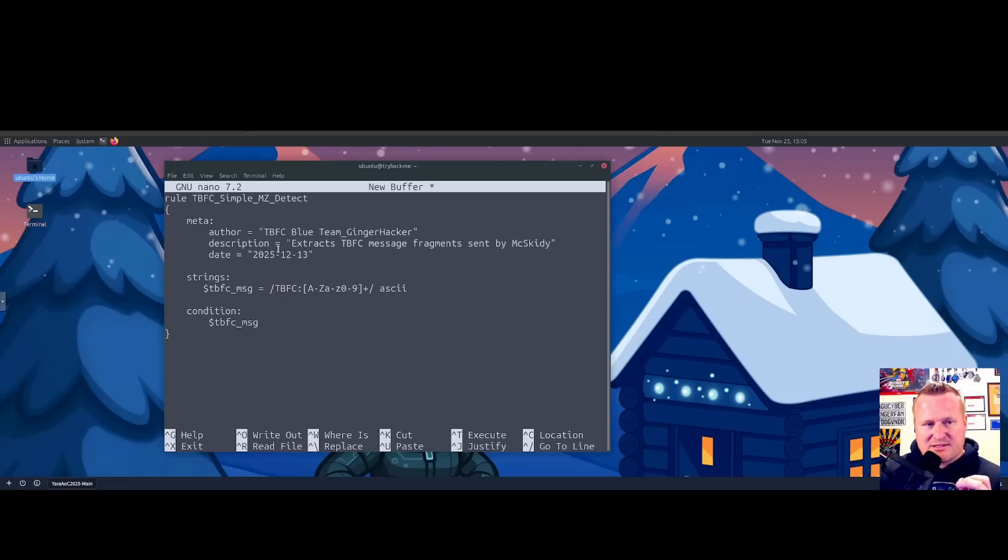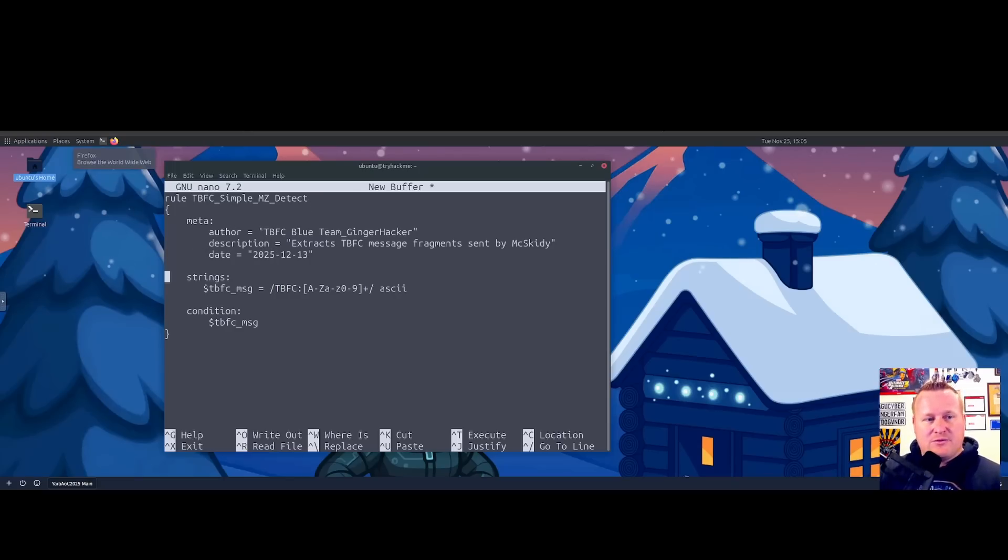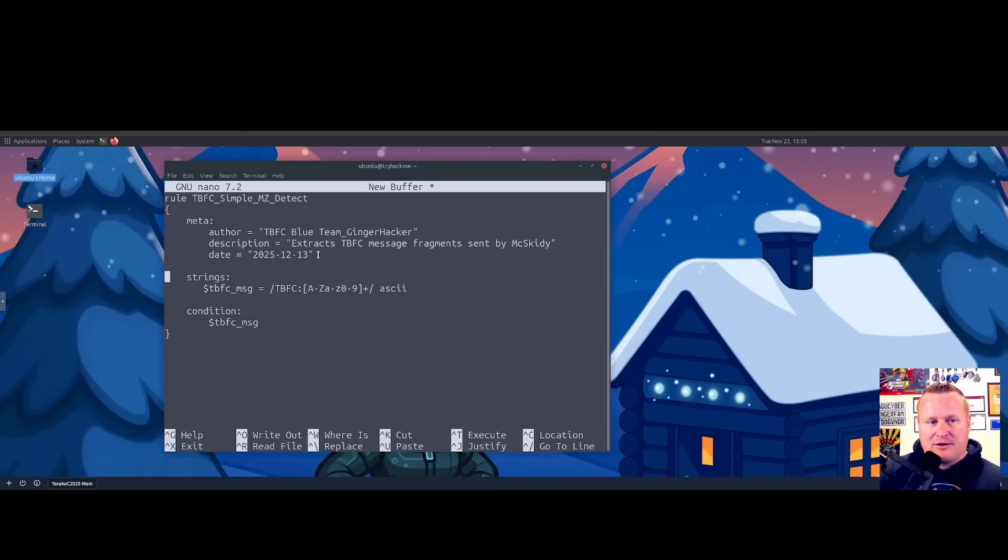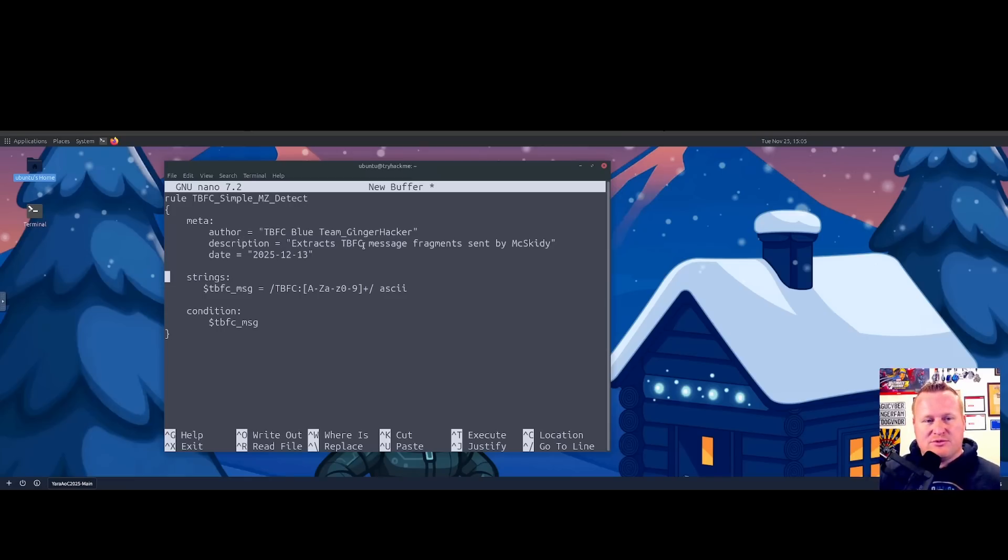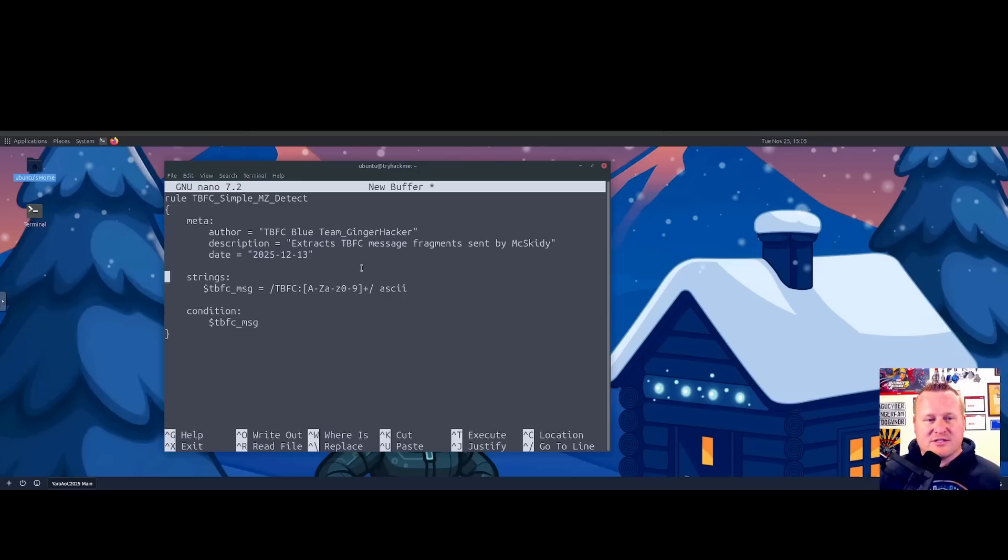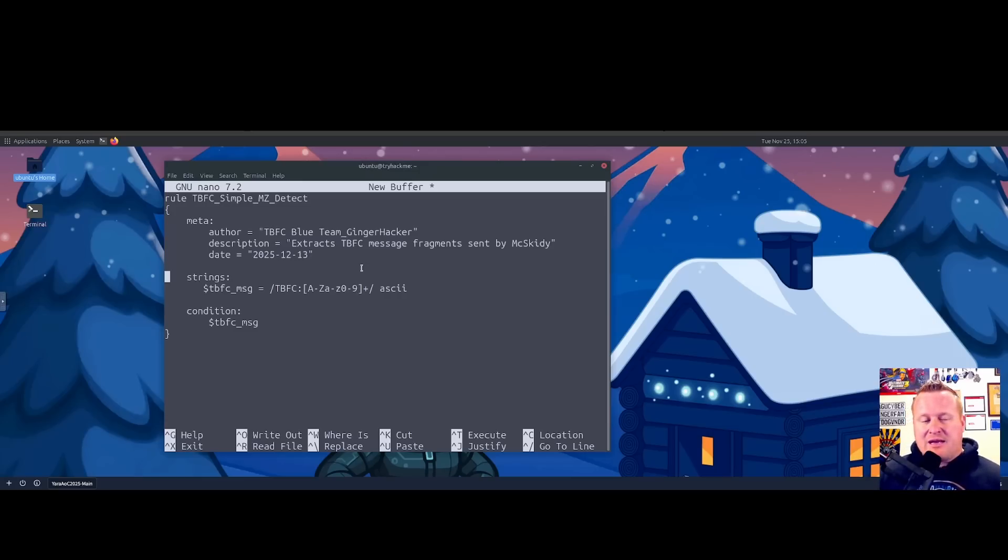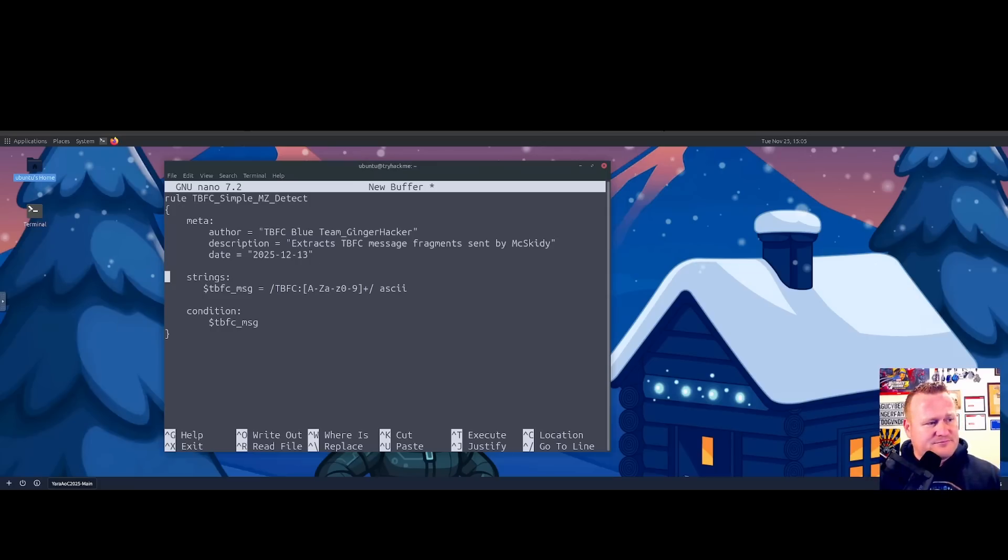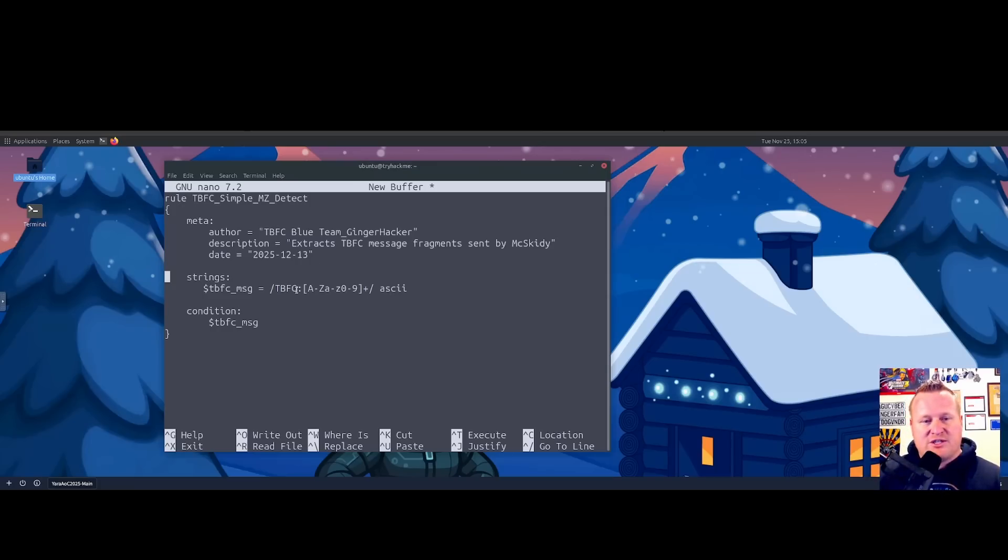As you can see, I have the same rule title, which is TBFC_Simple_MZ_Detect, but some slight tweaks. As mentioned before, your metadata is simply a description of what is happening here. Who is our author of this rule? That is the TBFC blue teamer Ginger Hacker, myself. Our description: this is hoping to extract any TBFC message fragments sent by McSkitty, and a simple date this was made on December 13th.